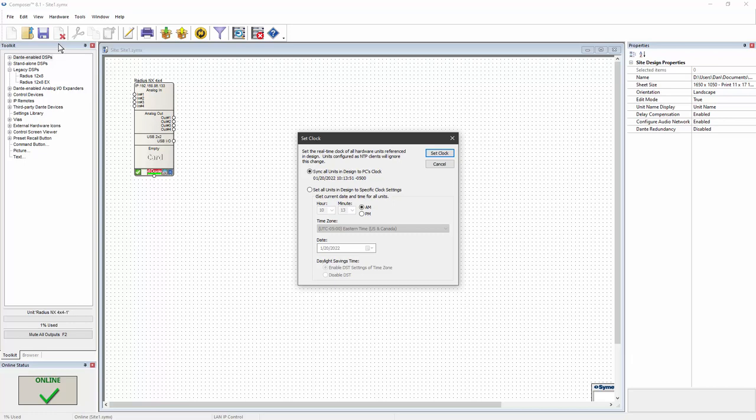This will quickly set four things to match your computer settings: the current date, the current time, the time zone where the device is located, and whether or not daylight saving time will be used.